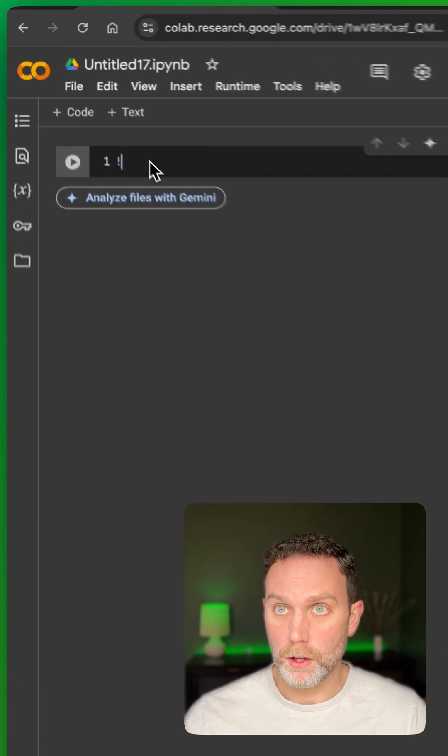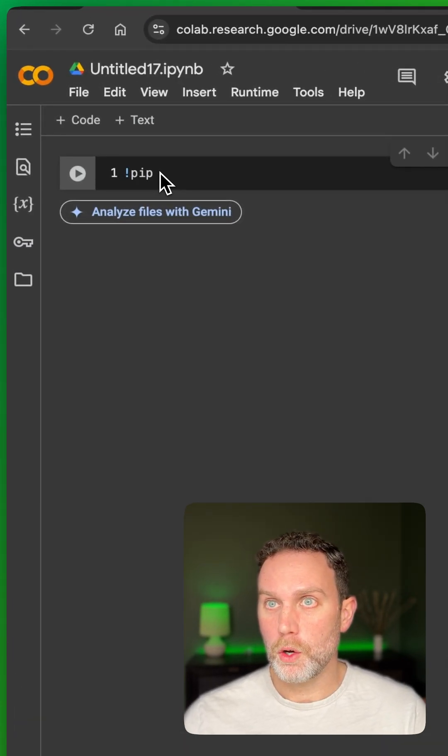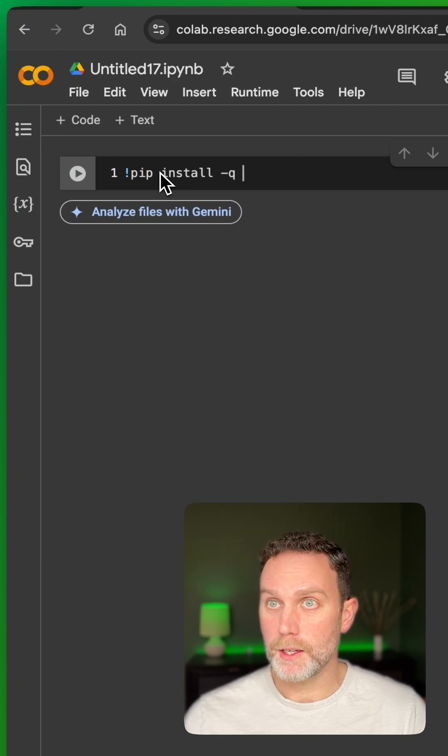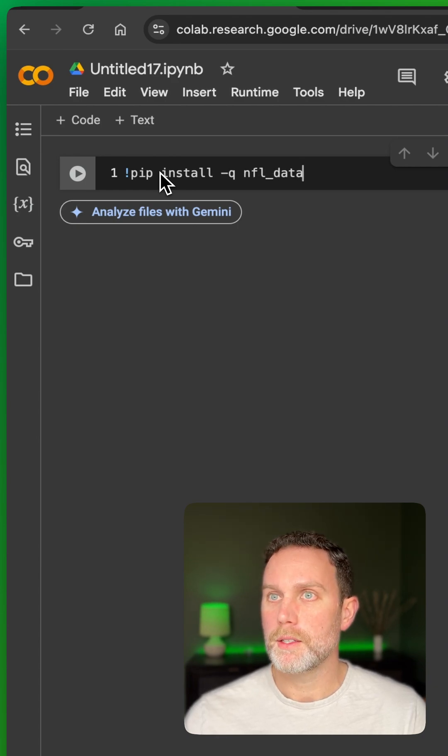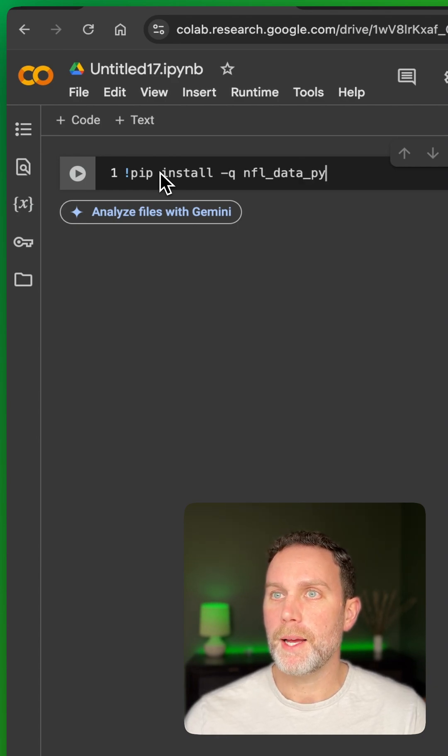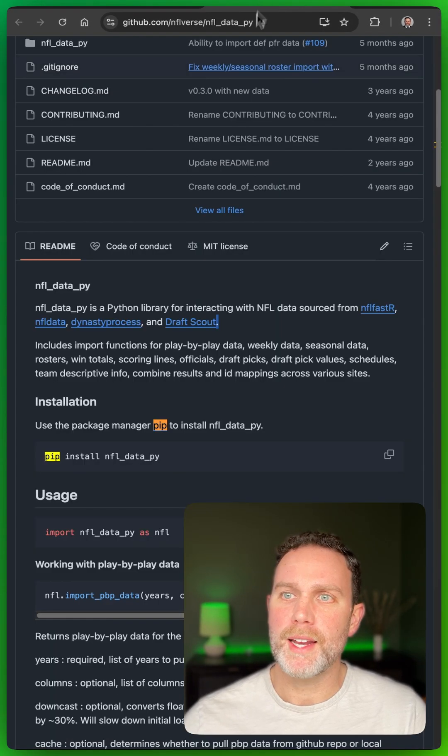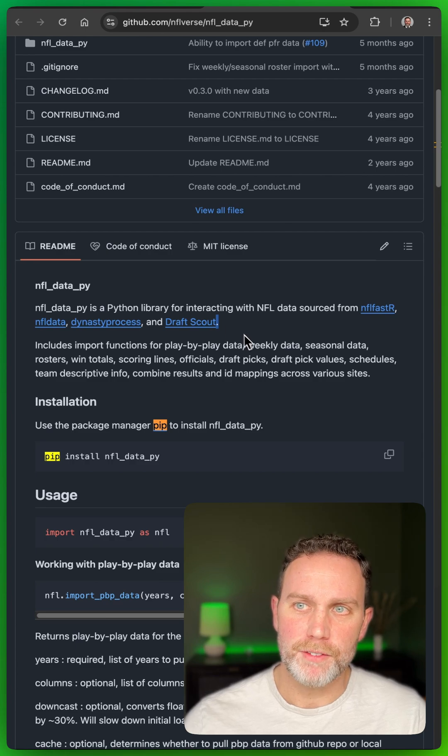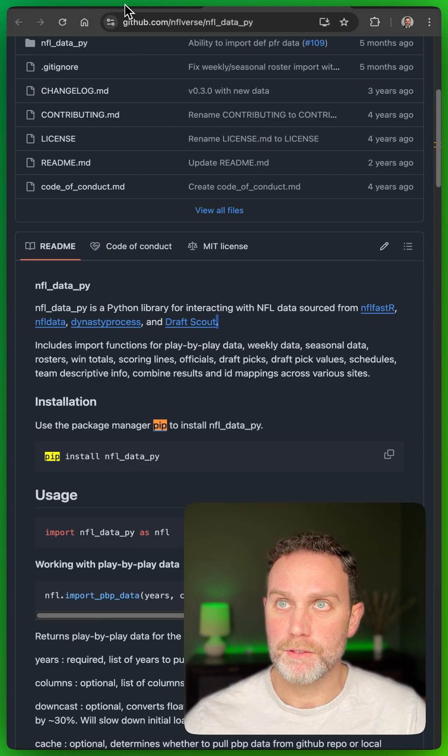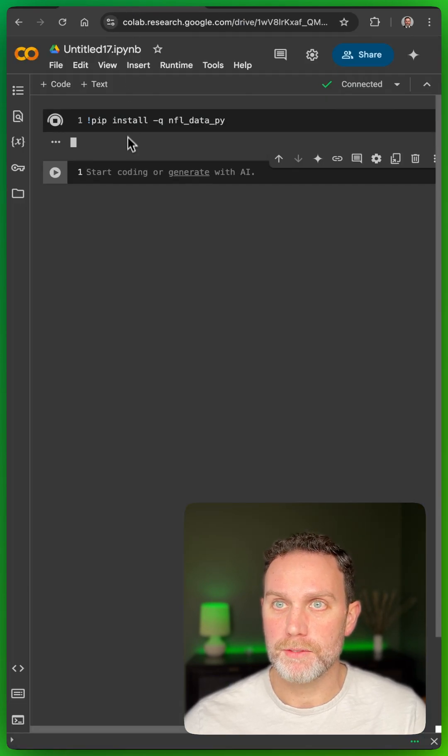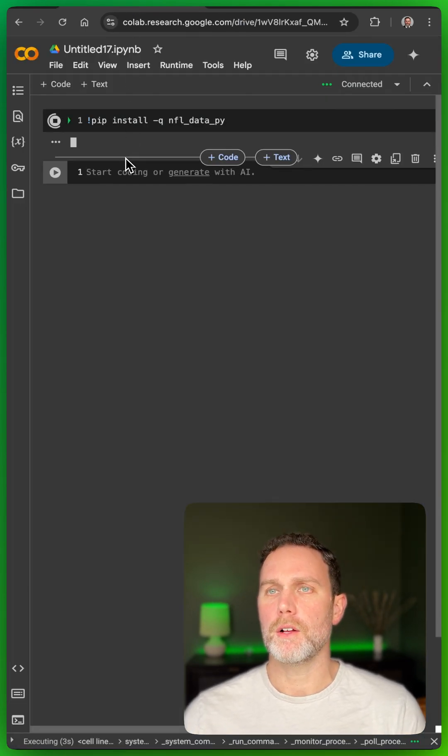Next we need to install this open source library. I'll show you in a second. Let's see here. NFL data py, this is an open source library that aggregates NFL data from a lot of other sites. Very rich set of data. I'll let this install.